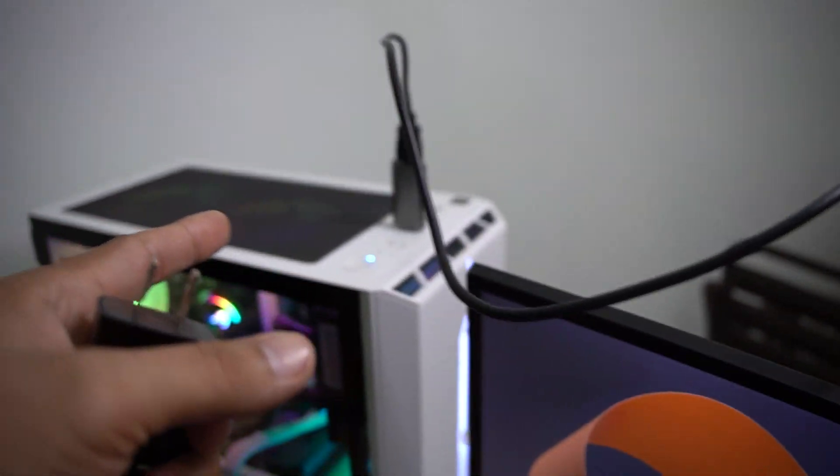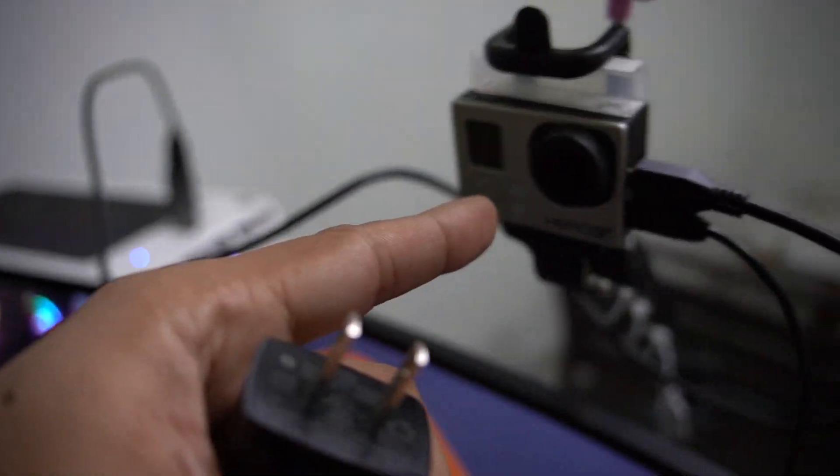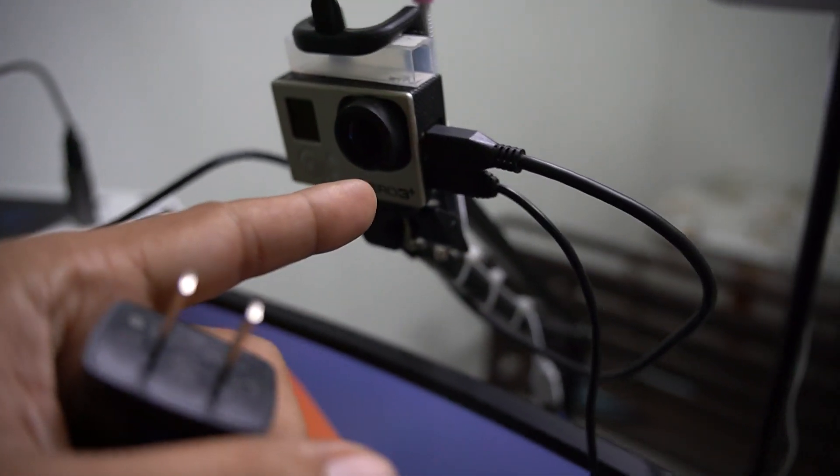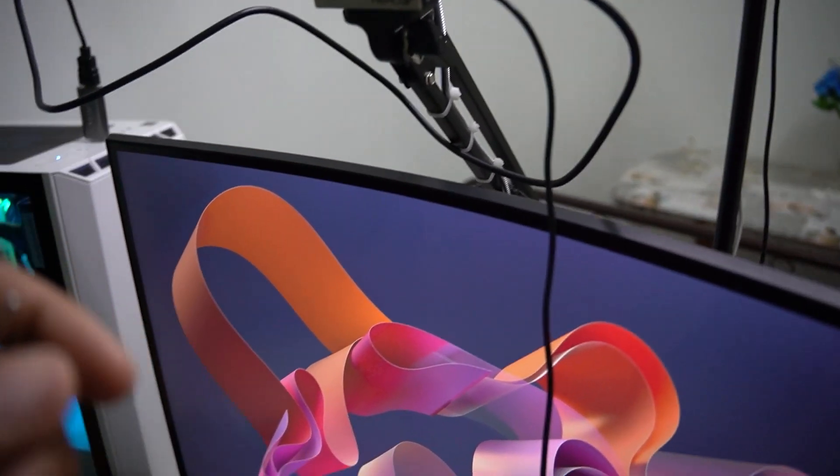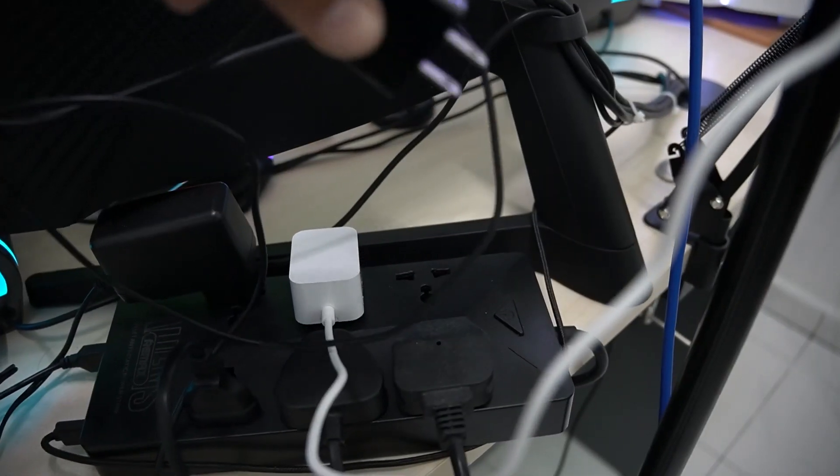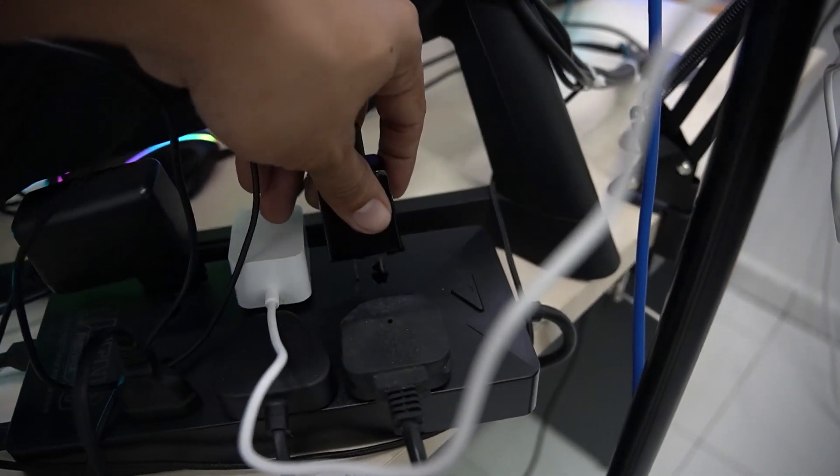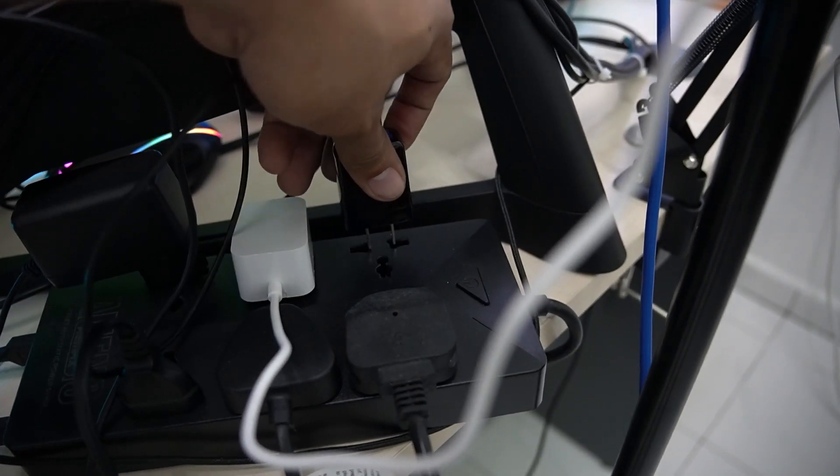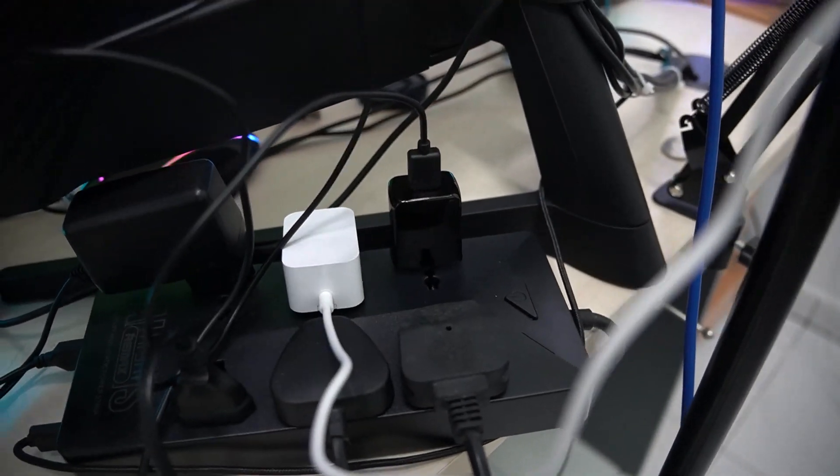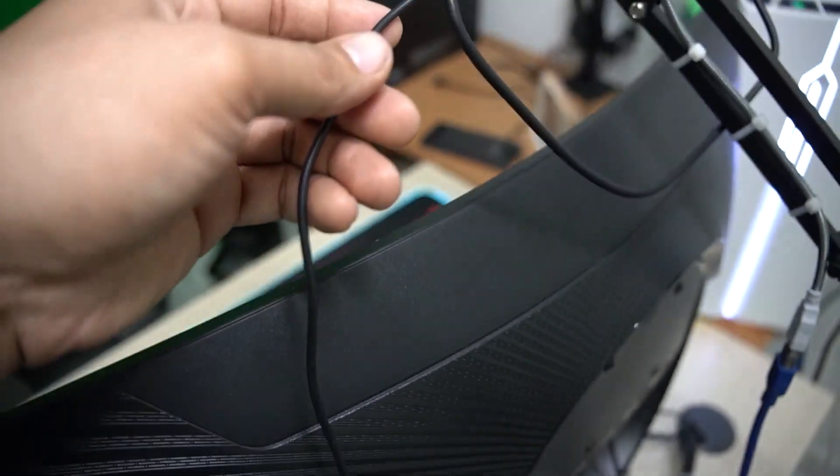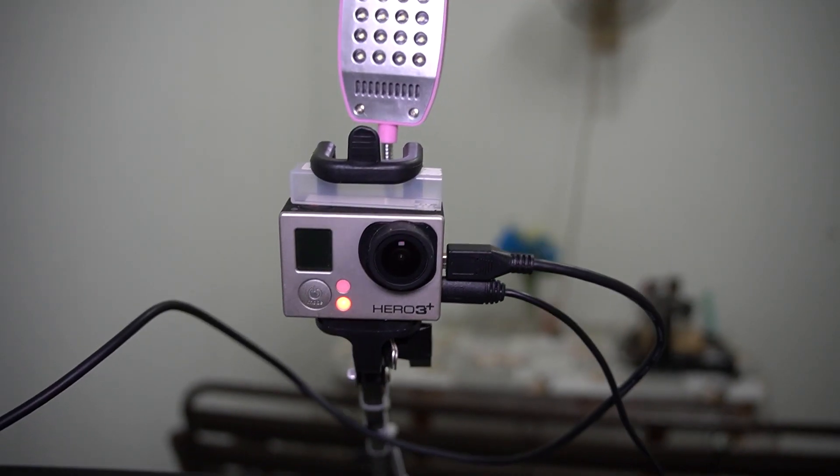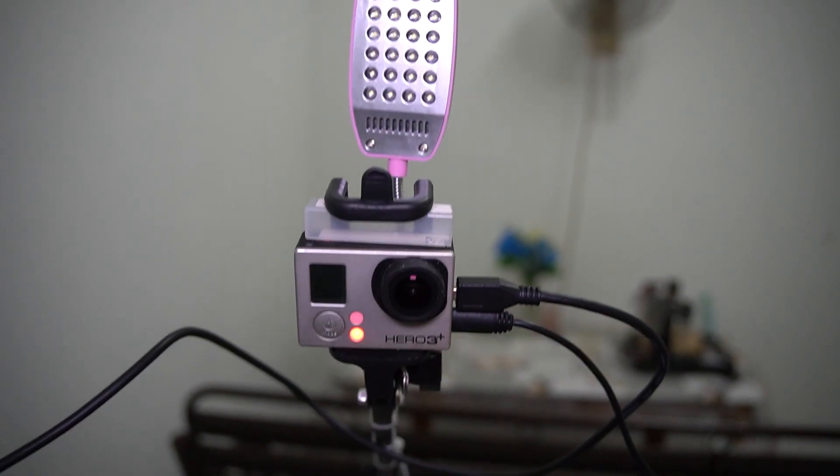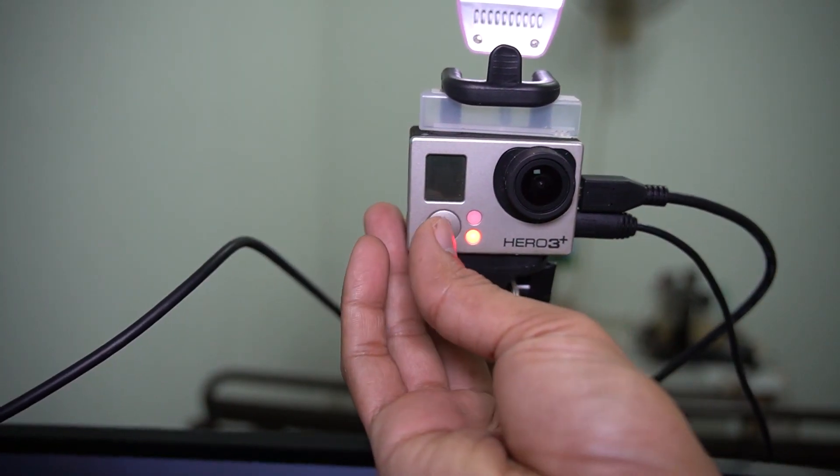This is my setup. Now plug in the charger and switch on the GoPro.